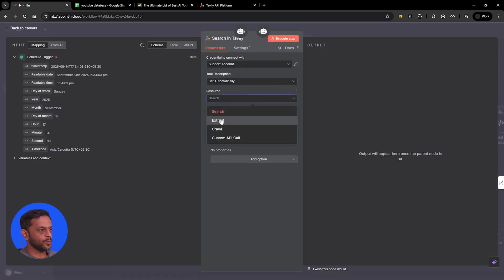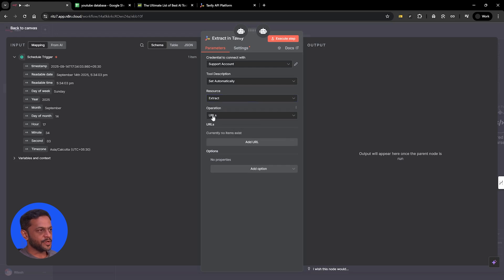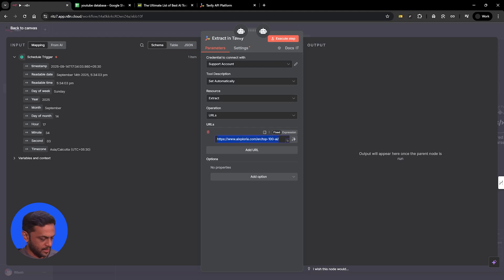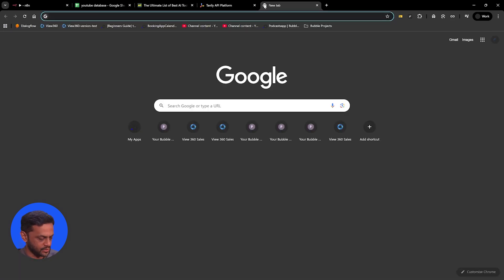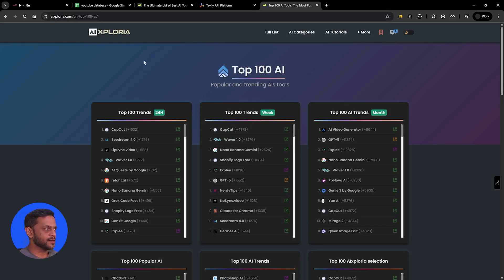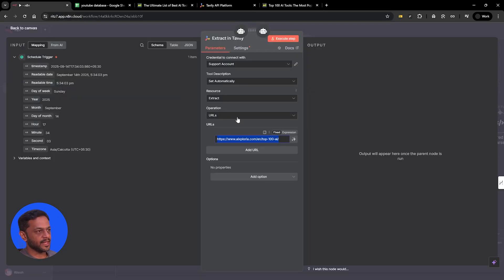You can see that this has been saved and the tool description will be set automatically. Resource will be extract, operation will be URL — add URL. This URL is going to be the AIExploria top 100 AI link. Let's open this — you can check it out. This is from AI Exploria, showing the top 100 trending tools. That's where we're getting the details from. So we are done with the second agent.